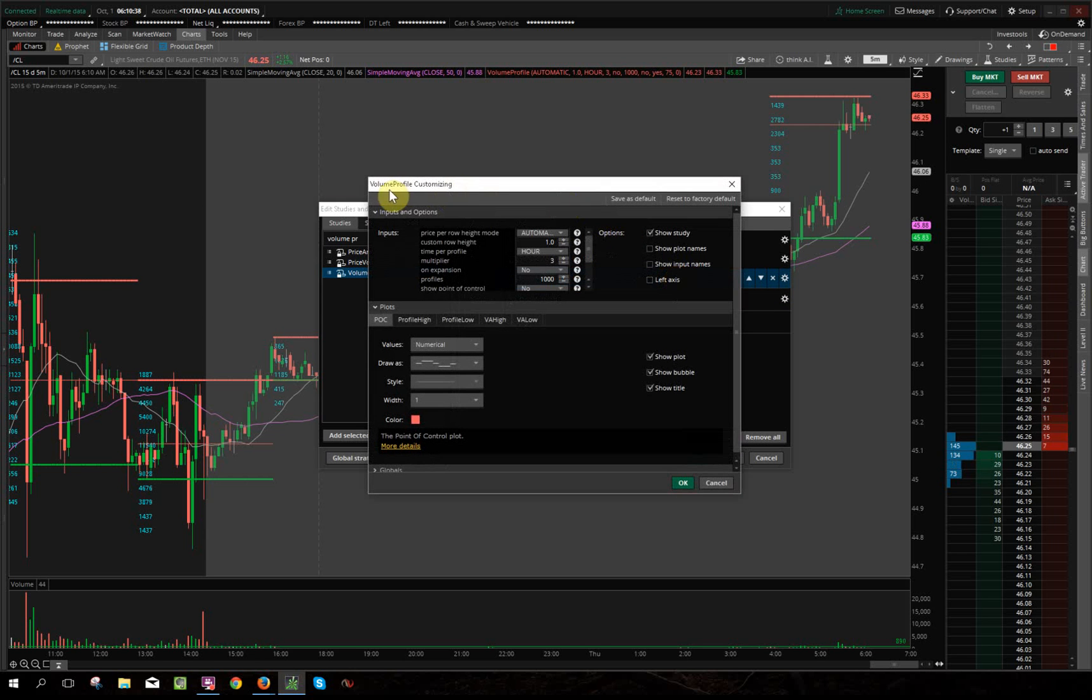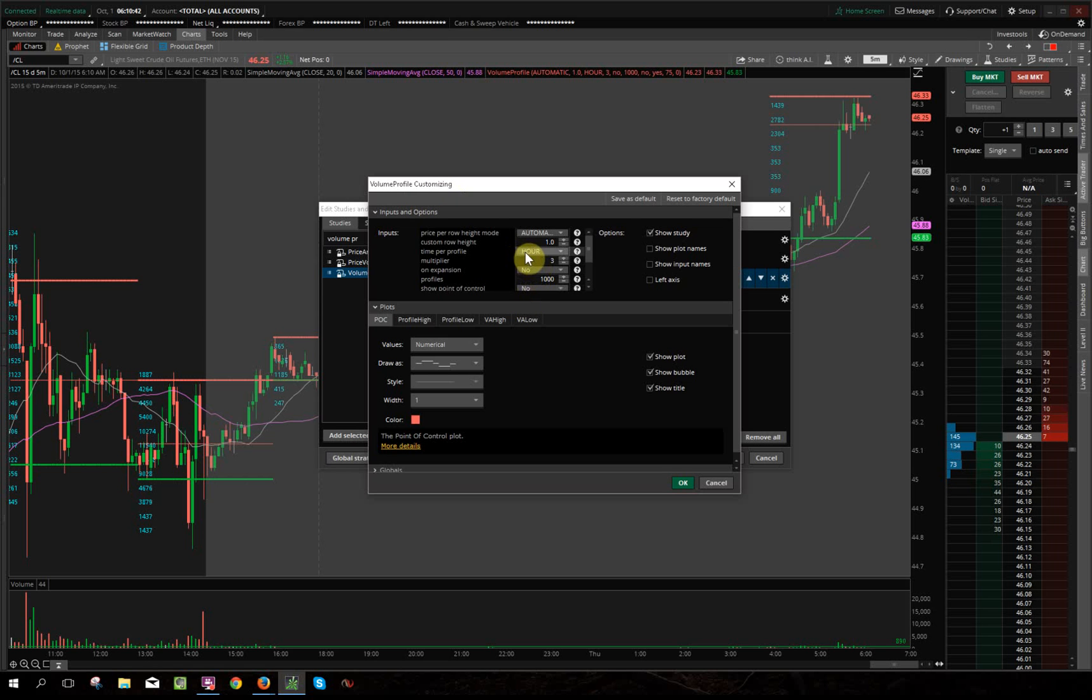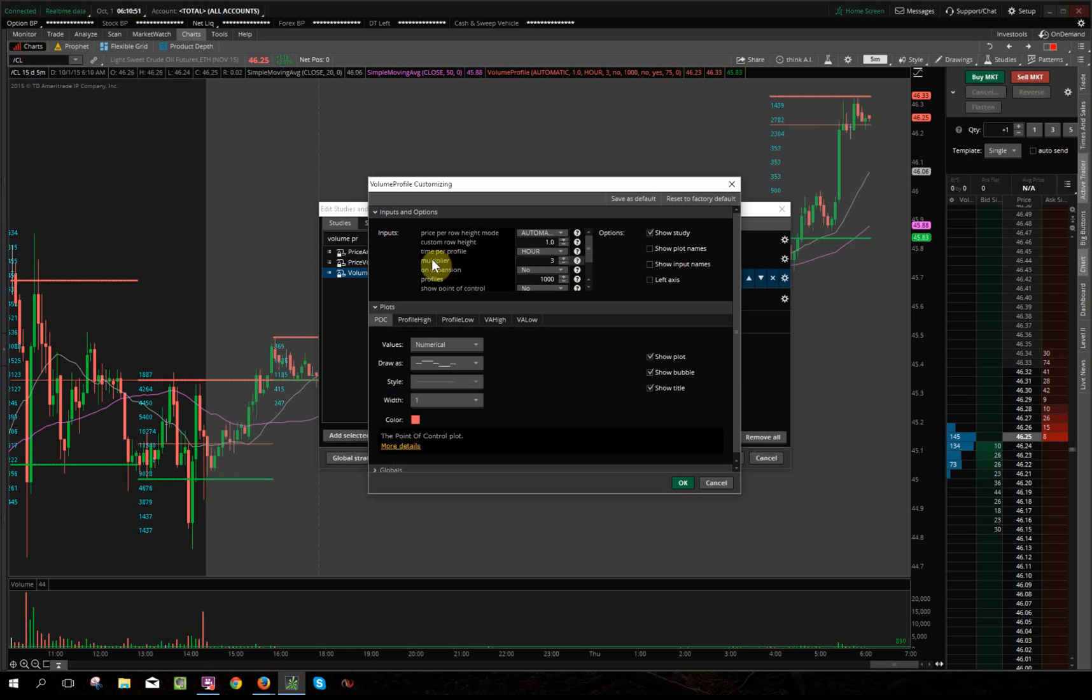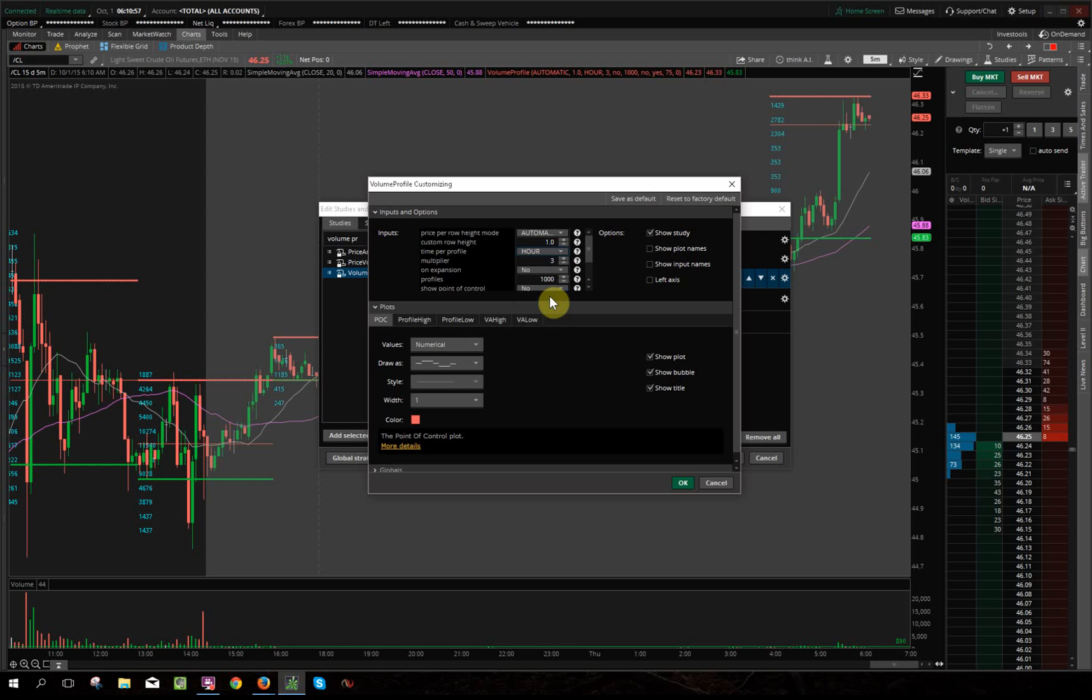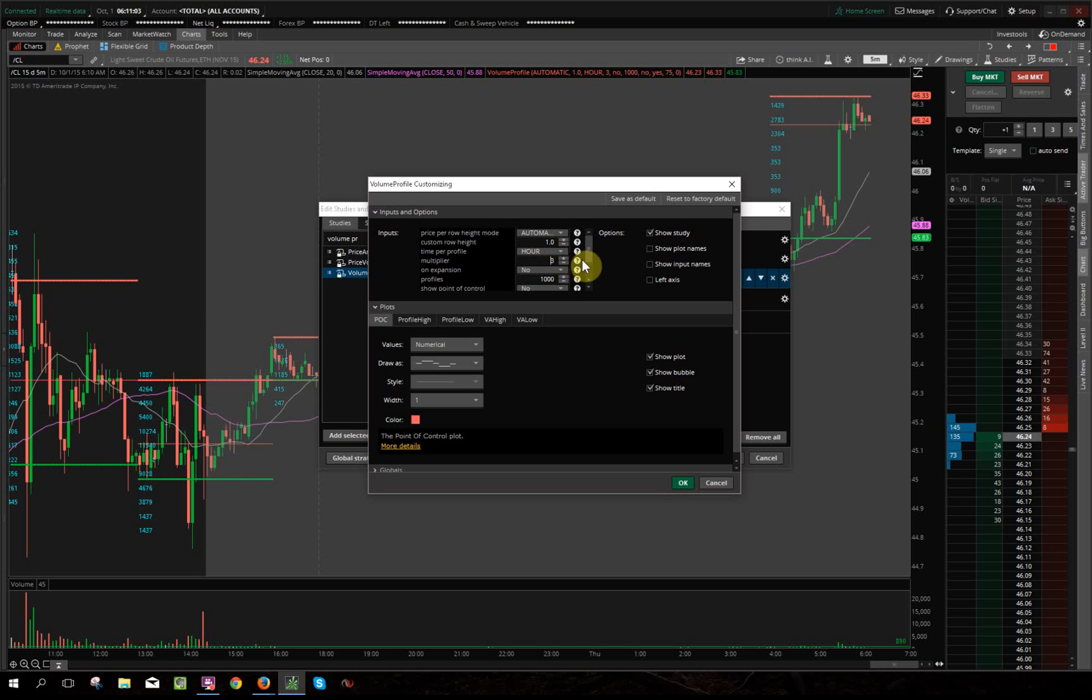And the only two things I really mess with that creates the volume profile that you see on my charts is hour, which is under time per profile. By default it's probably on chart, so change it to hour, and then multiplier to three.